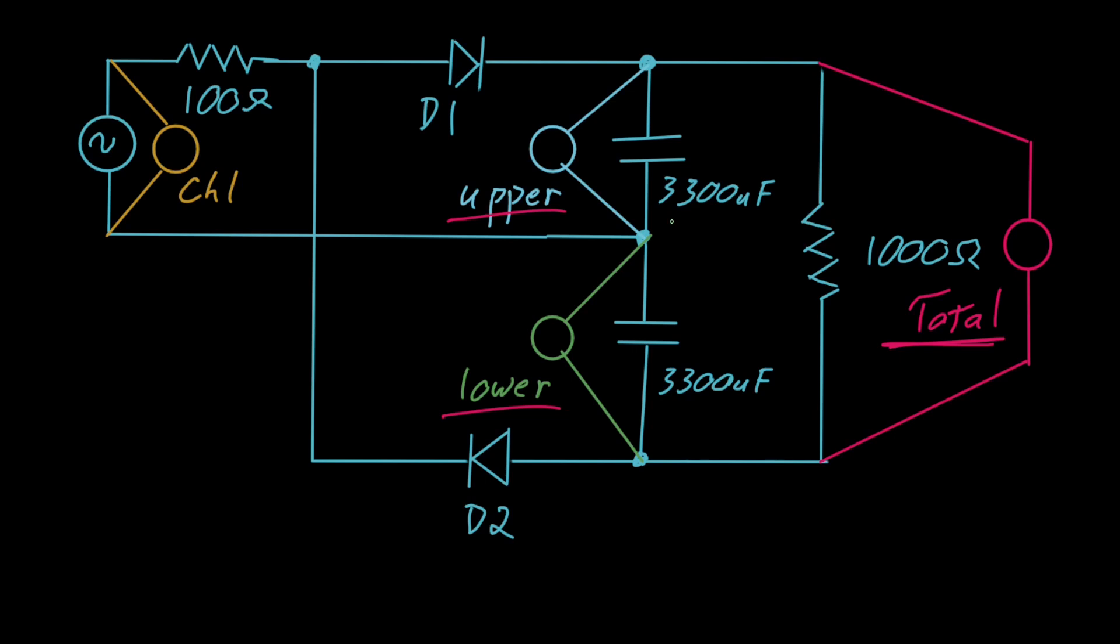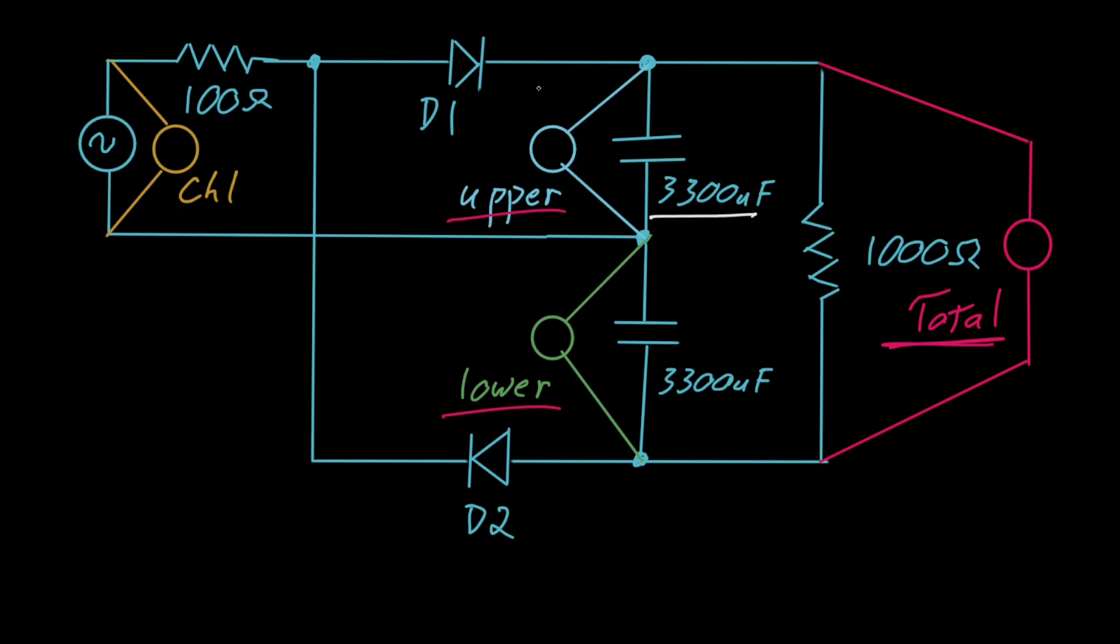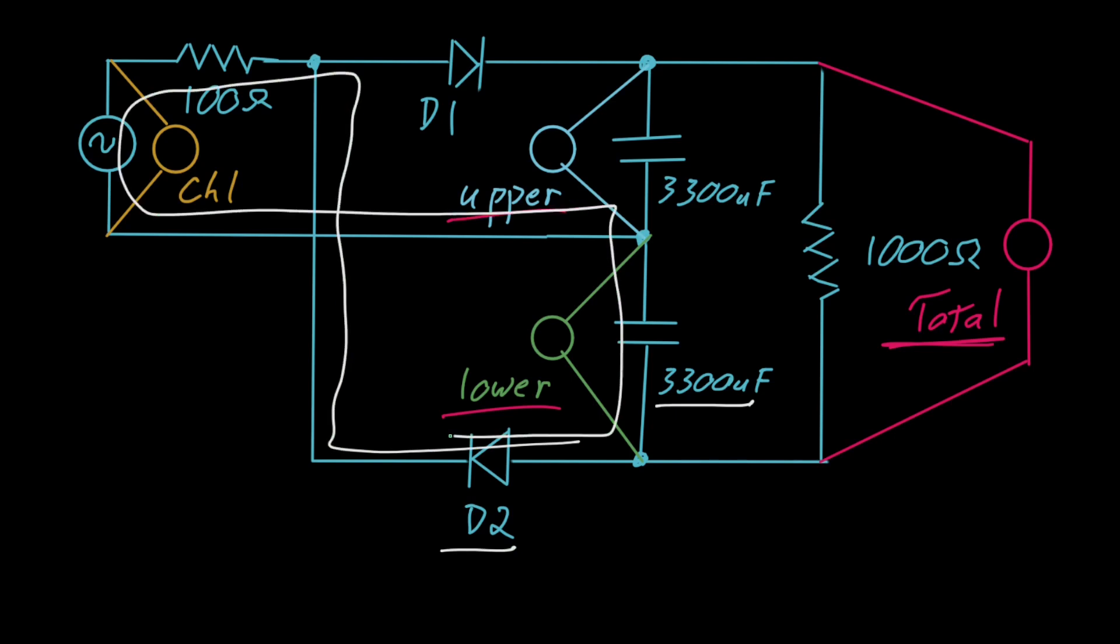We recognize that the upper capacitor will only charge when D1 is forward biased, which implies a loop like so. Likewise, the lower capacitor will only charge when D2 is forward biased, which means our loop is now like this.